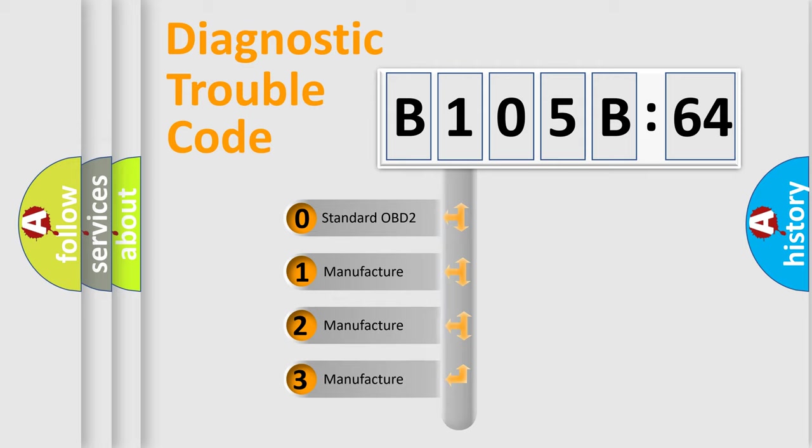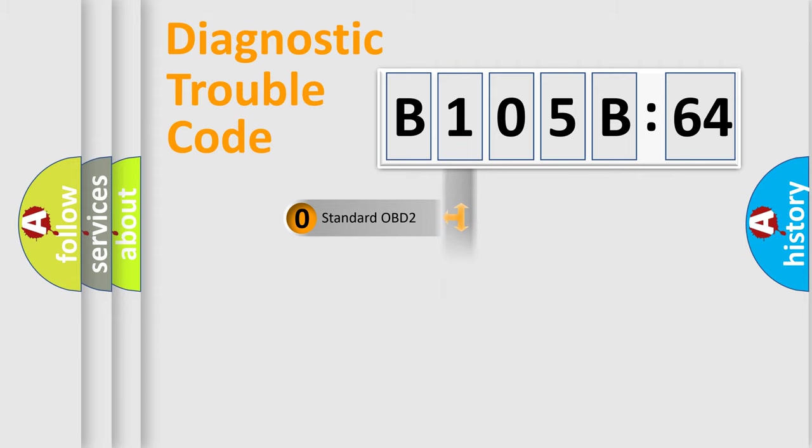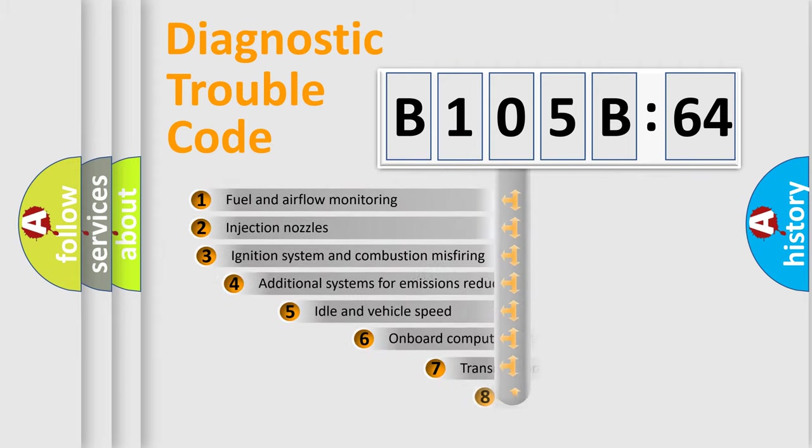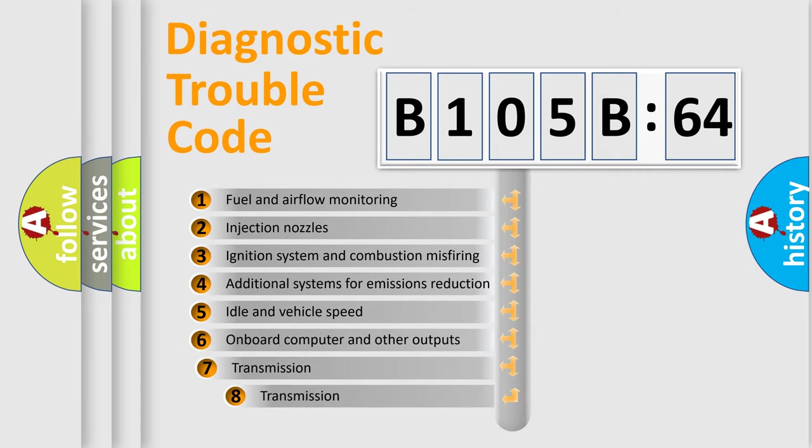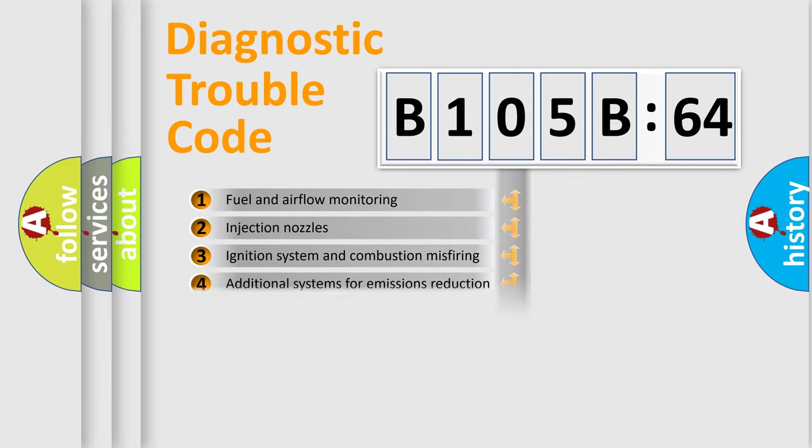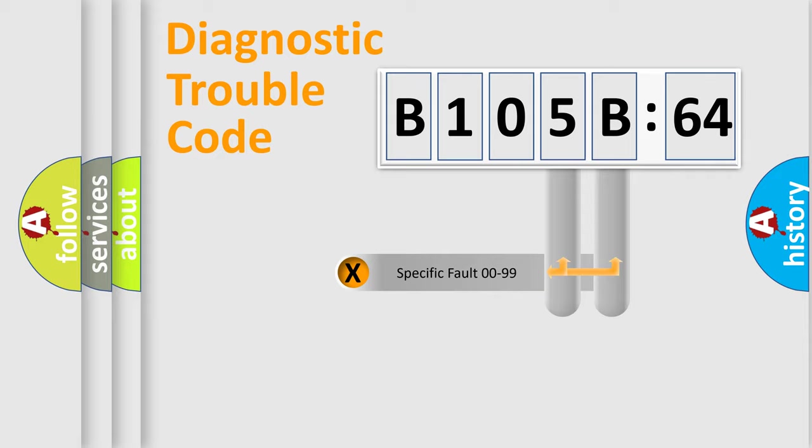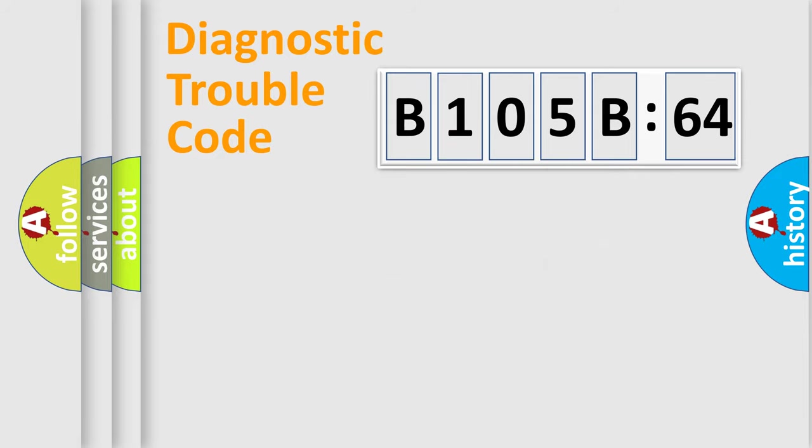If the second character is expressed as zero, it is a standardized error. In the case of numbers 1, 2, or 3, it is a more prestigious expression of the car-specific error. The third character specifies a subset of errors. The distribution shown is valid only for the standardized DTC code. Only the last two characters define the specific fault of the group.